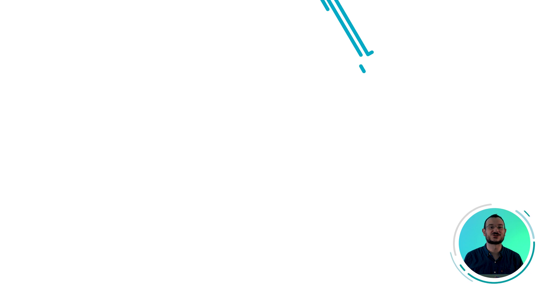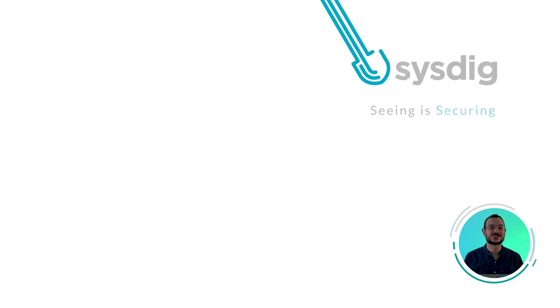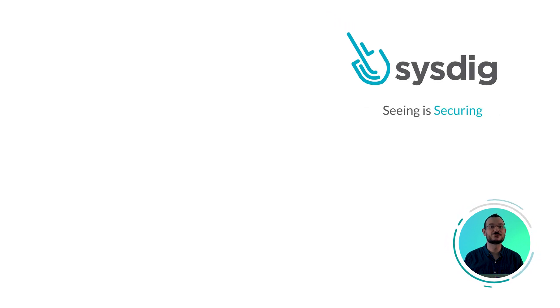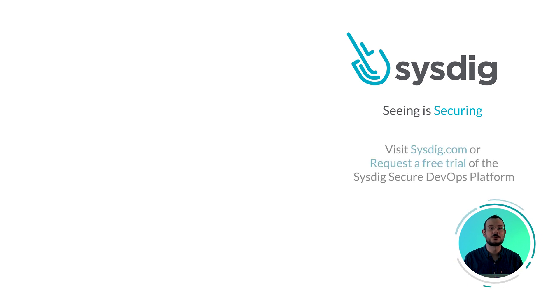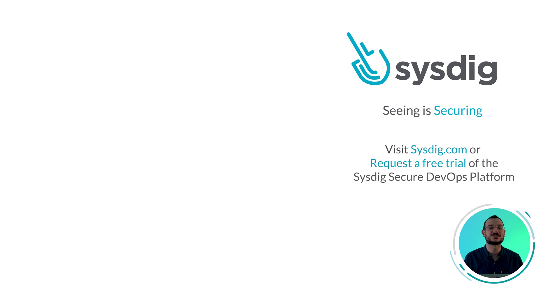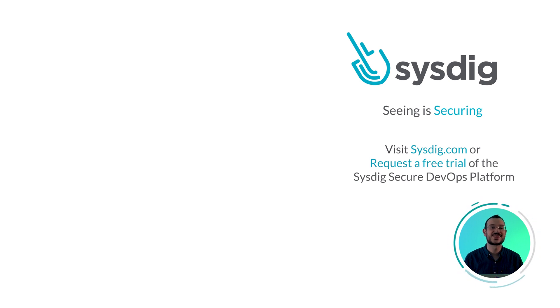And this is how Sysdig consolidates container and host scanning, enabling faster response times with an easy setup. If you want to learn more, visit sysdig.com or request a free trial of the Sysdig Secure DevOps Platform. Thanks for watching.